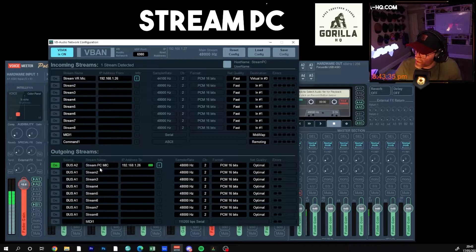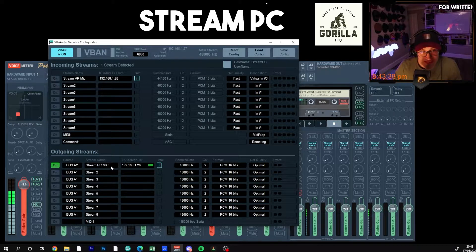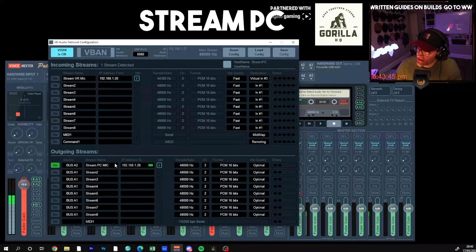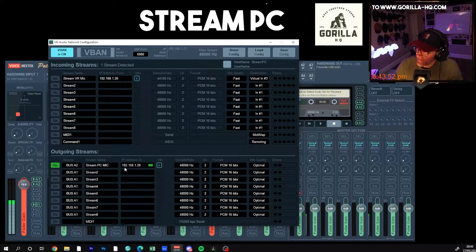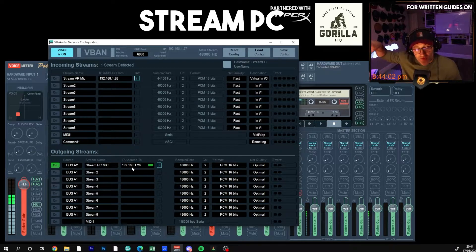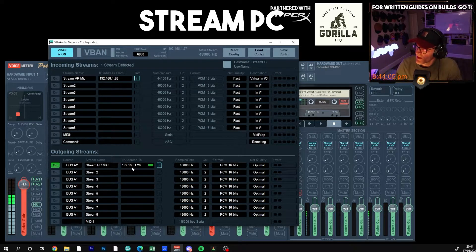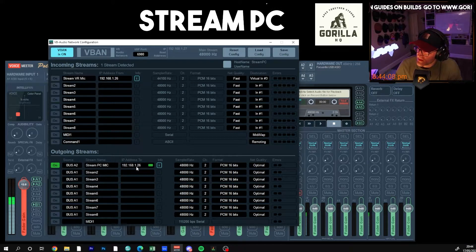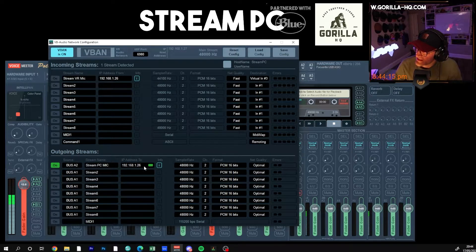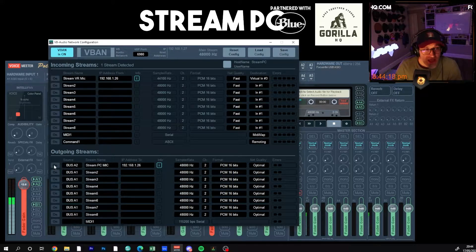The source is A2 and the stream name — this is important, you have to get this right — I'm calling it 'Stream PC Mic'. That is the identifier that comes into my other PC. You need to remember exactly what you call it. The IP address is the one I'm sending it to on my network — you need the IP address of the other computer that has Voicemeeter installed. I've got 192.168.1.26, which is my game PC. You can see it's active because I've turned it on. Let me turn it off and show you on my other screen.